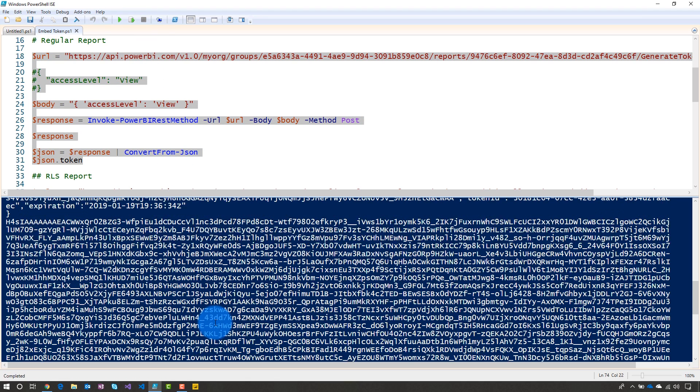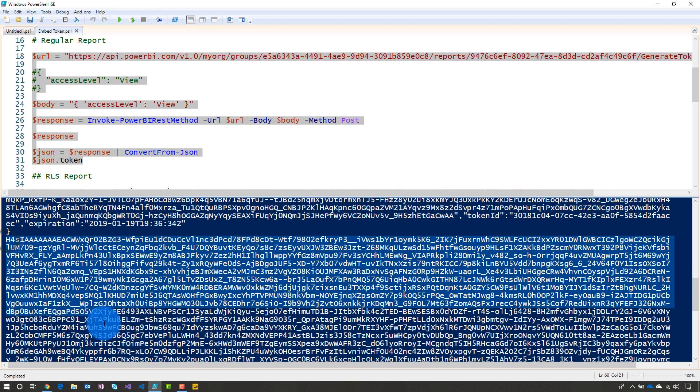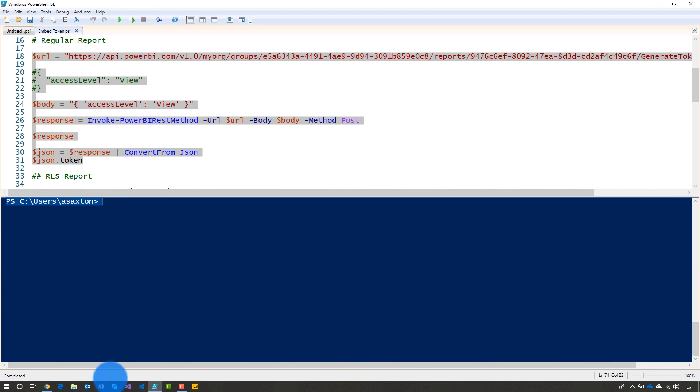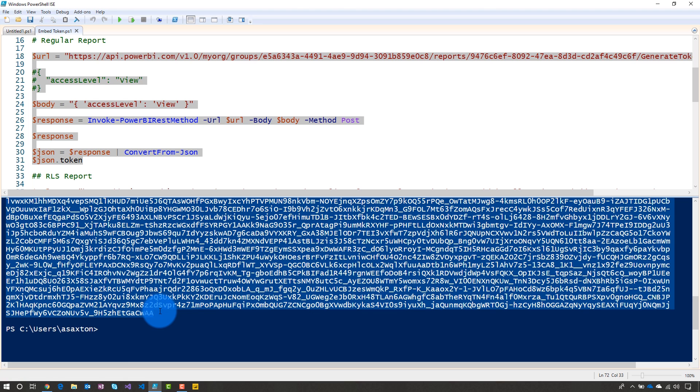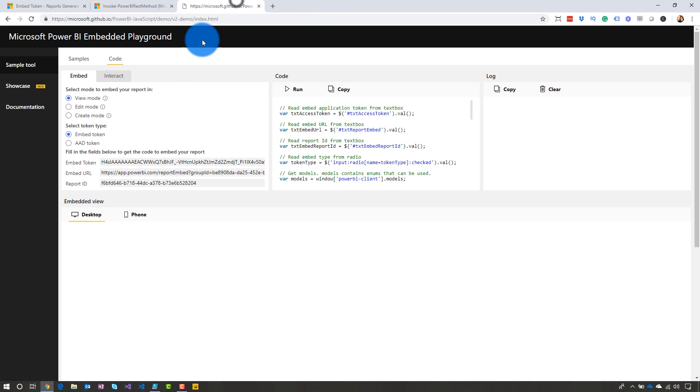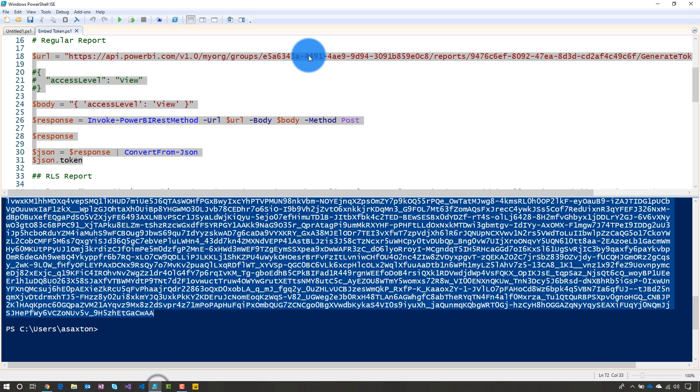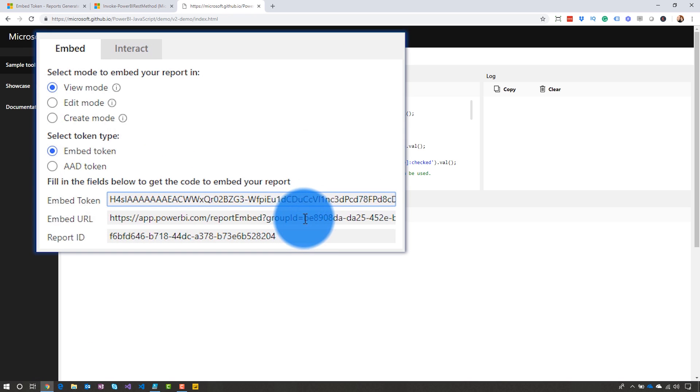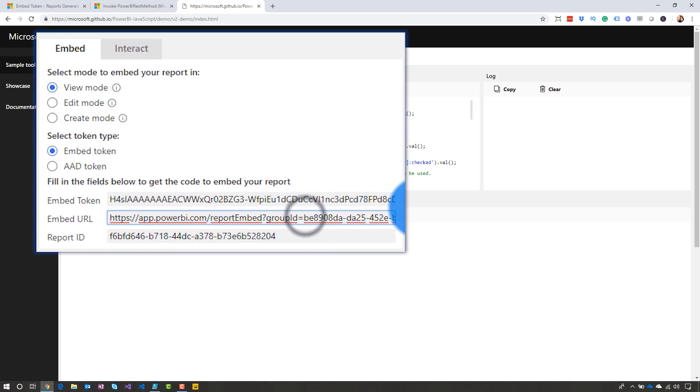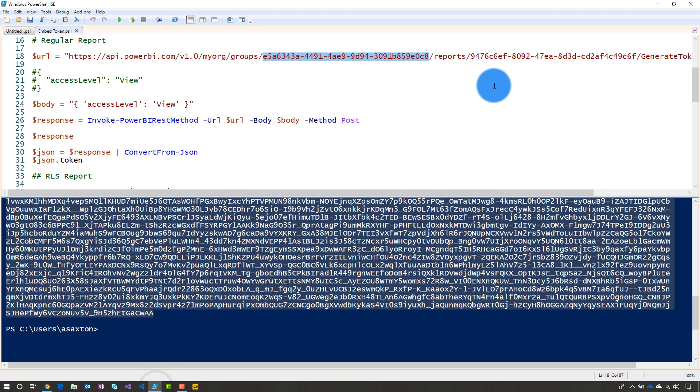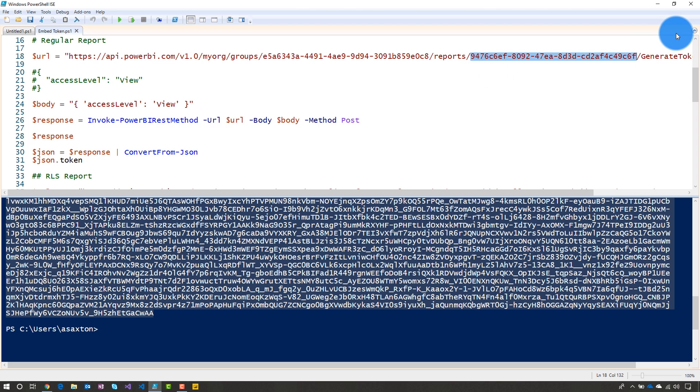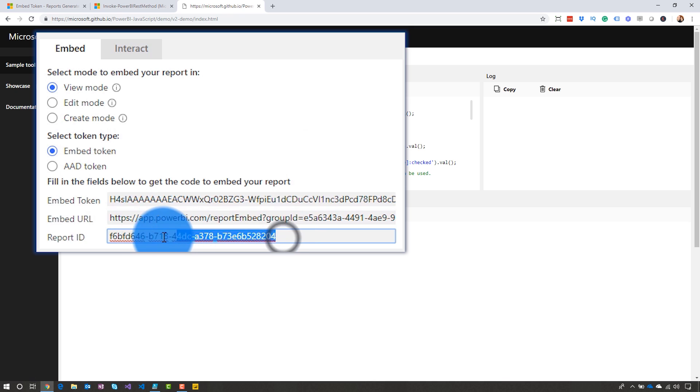And there we go. There is our embed token. So I'm going to go ahead and copy this. We'll go over to the playground and I'm just going to replace the embed token that's there. So now we need the embed URL and we need the report ID. So let's go back to our script and we know our group ID is here. That's all it needs for that embed URL. So let's go figure that out. So we're going to replace our report, the group ID in the report embed URL. And then we need the report ID. Let's go back and get that.